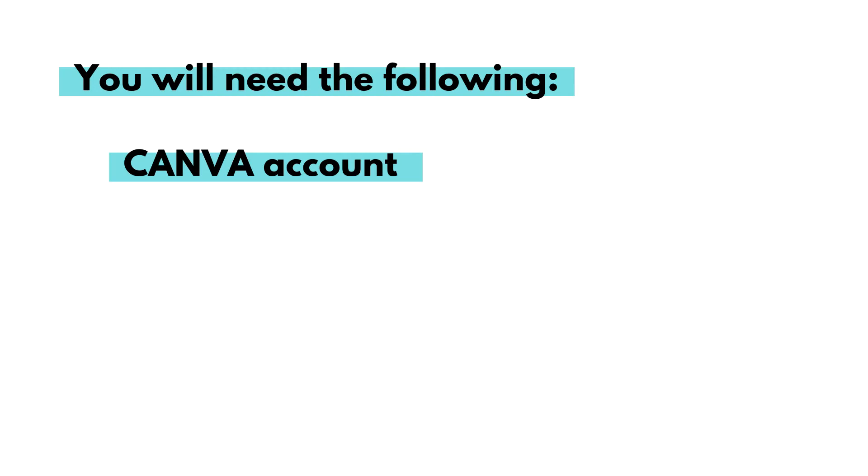If you are interested though, in upgrading to the Canva Pro, I have a link below that you can use to get Canva Pro for free for the next 30 days. So that's always an option for you as well.